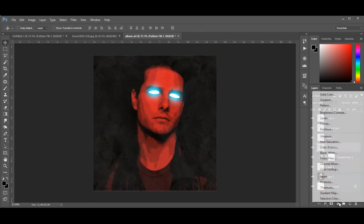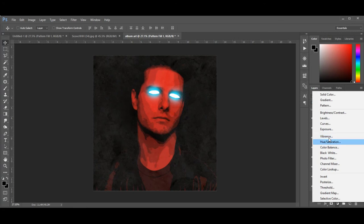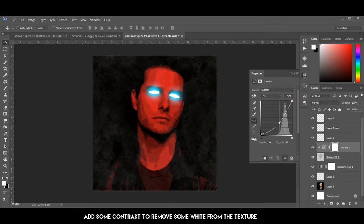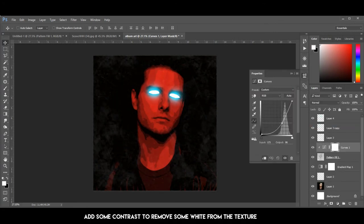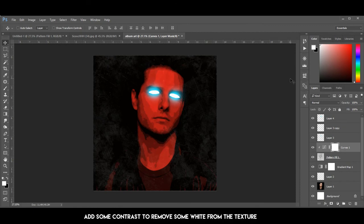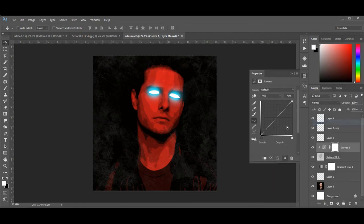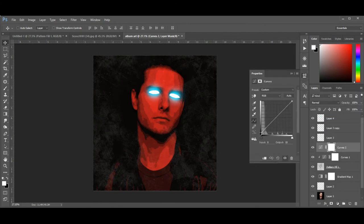Then create a new Curves adjustment layer and make it a clipping mask for the texture layer. Add another Curves adjustment layer to give a faded effect.